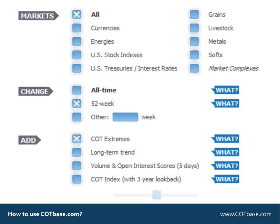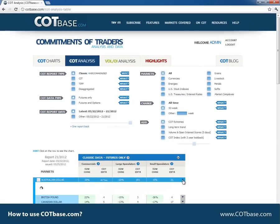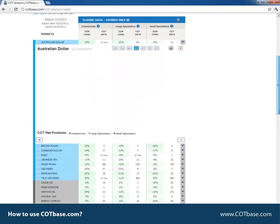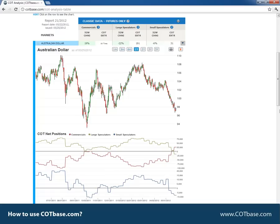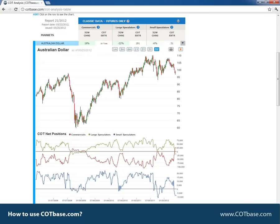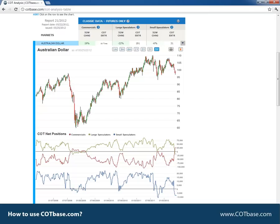Let's see an example and open Australian dollar. Here in Australian dollar we had an all-time signal in commercials positions. If we open the longer five-year chart you can see that commercials have never stood at this level. To understand COT extremes even better, let's check out what the 31-week COT extreme in small speculators means.